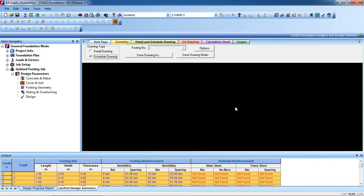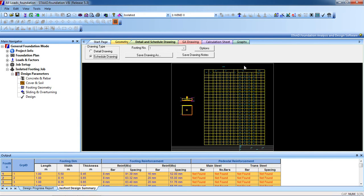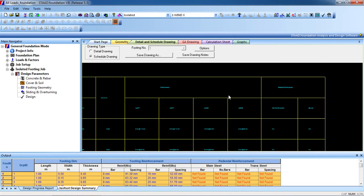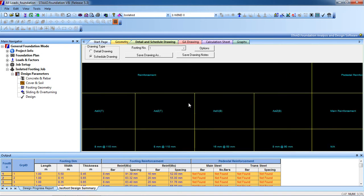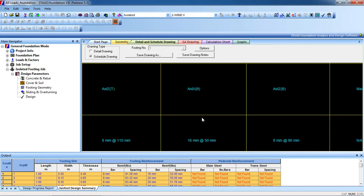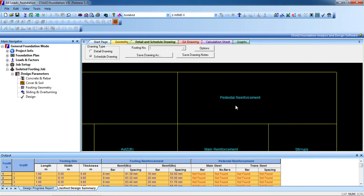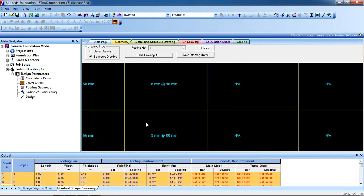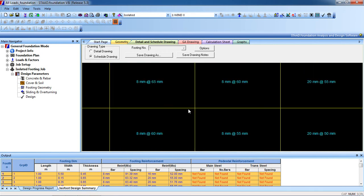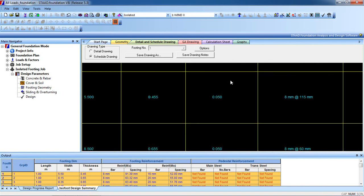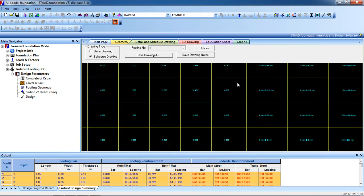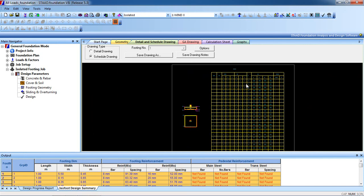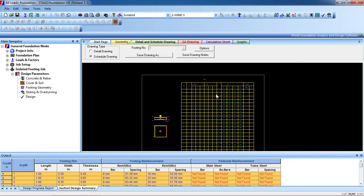You can see all the bar reinforcement, all the reinforcement is here. This is how you can analyze and design an isolated footing of a building. So keep practicing and keep subscribing to my channel. Thank you for watching my video.